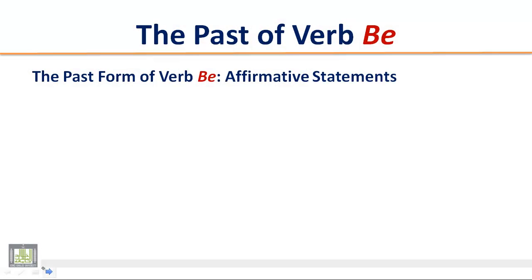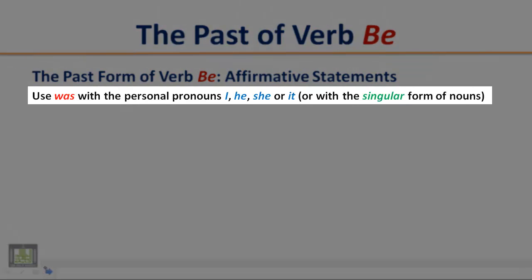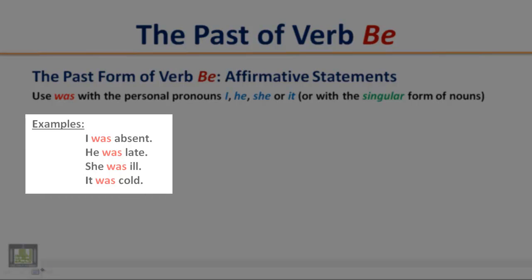The past form of verb B — affirmative statements. Use 'was' with the personal pronouns I, he, she, or it, or with a singular form of nouns. Examples: I was absent. He was late. She was ill. It was cold.